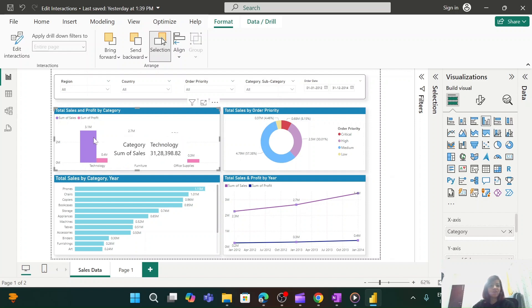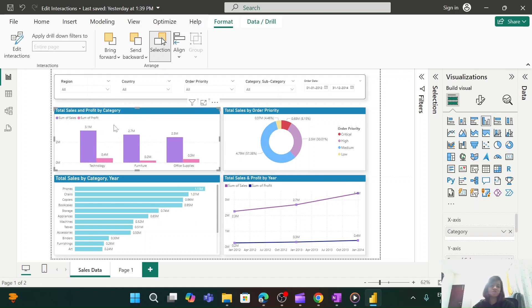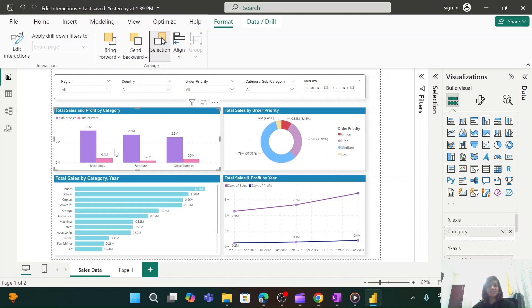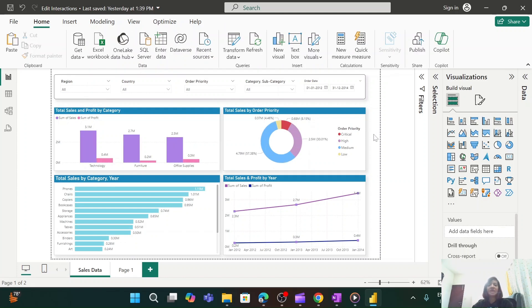For another requirement — when I select any value from this visual I don't want the line graph to change — I select the visual, go to Format, click 'Edit Interactions,' and by default it is set to 'Filter.' I change it to 'None.' Now when I select values, the line graph is not changing at all. This is how you can manage edit interactions between visuals.